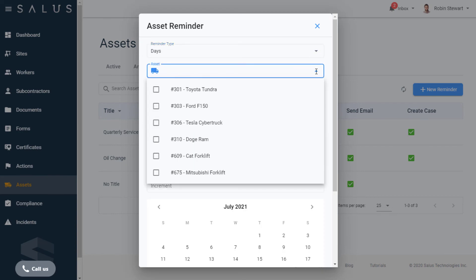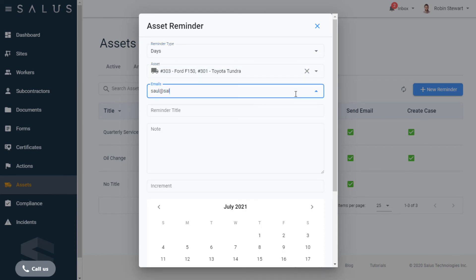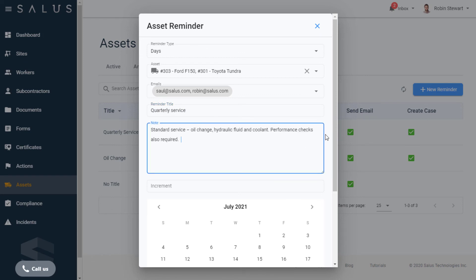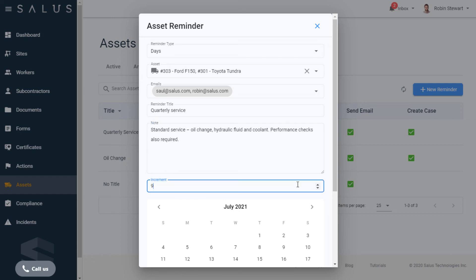In the Asset field, you can associate the reminder to one or more of your assets. Enter the emails which need to be notified. In the Reminder title field, enter the name which is meaningful to you and any accompanying notes in the field below to get specific about what's required. The increment field corresponds to the reminder type and the cadence for when reminders are sent out.